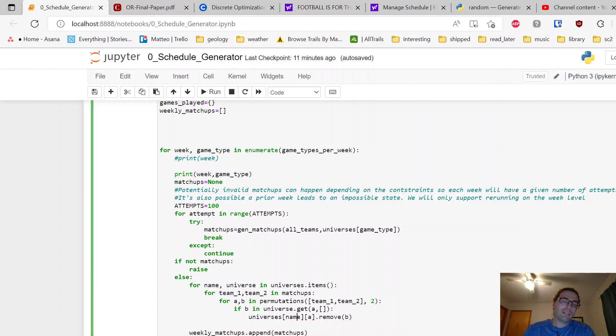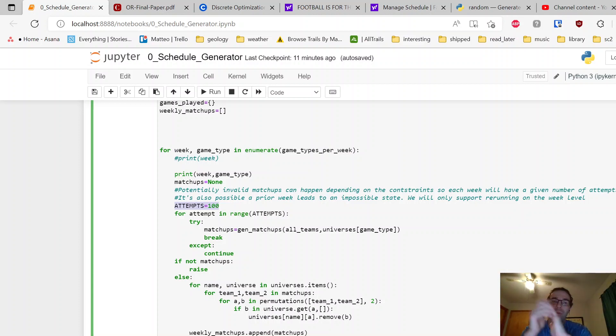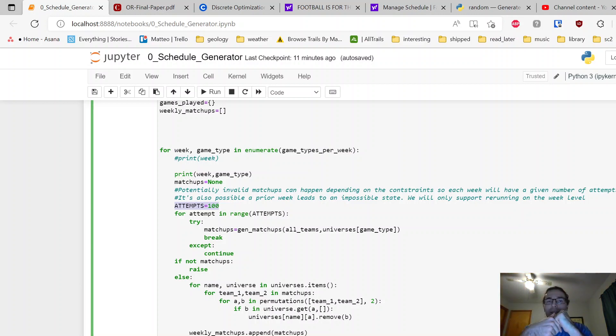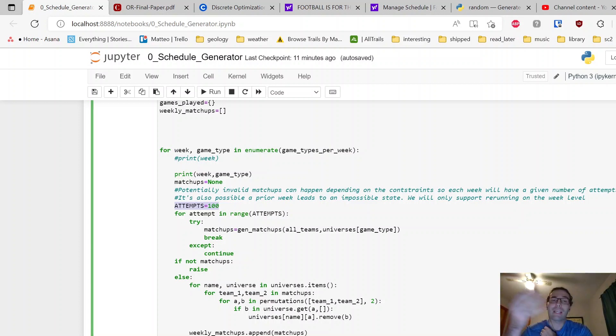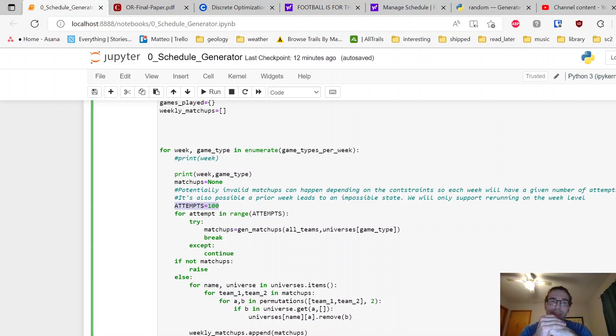Also with this code, it's possible that the randomness generates an invalid solution for a given week just based on how things were sampled. So if one team only has one valid opponent left and they share it with someone else, that wouldn't work. You have to restart. And it's possible even that the overall game slates or the overall schedule could be invalid at some point, so you might want to even have another try-catch with attempts and randomness higher up encapsulating this whole piece here.